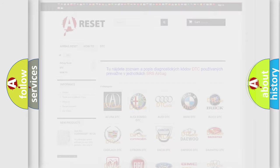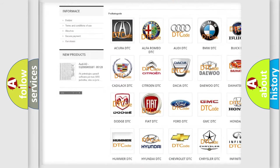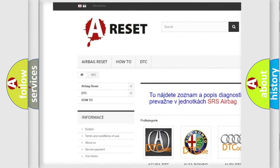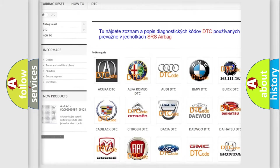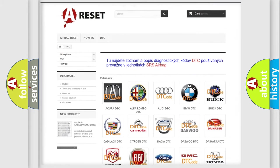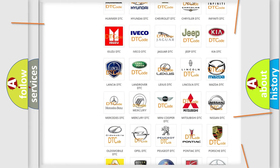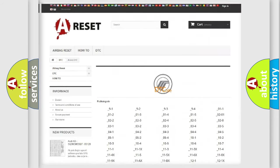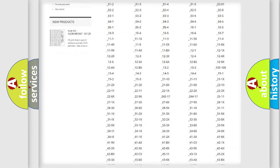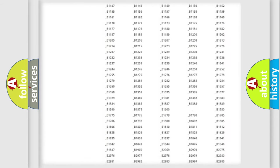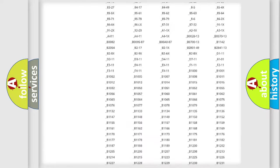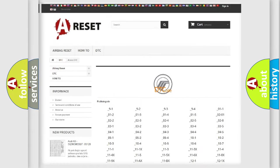Our website airbagreset.sk produces useful videos for you. You do not have to go through the OBD2 protocol anymore to know how to troubleshoot any car breakdown. You will find all the diagnostic codes that can be diagnosed in Mercury vehicles.